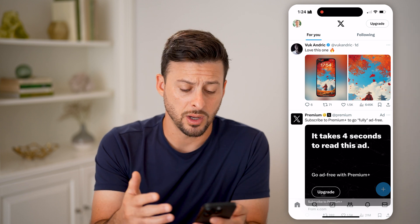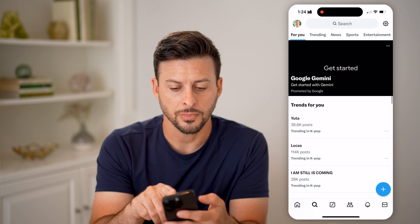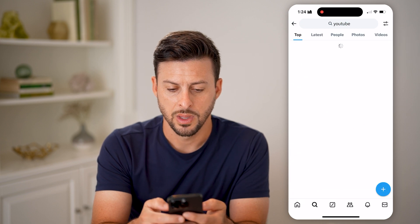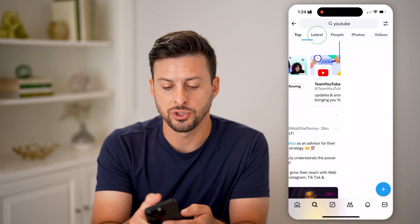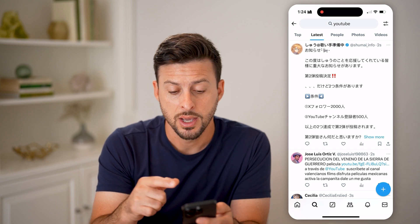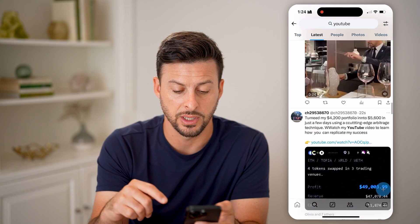Another option you have is to tap on the search icon at the bottom left. Let's say we're going to search for 'YouTube'. I'll be able to switch over to 'Latest' and essentially this will show me tweets associated with this topic, person, or hashtag, showing in chronological order of the latest. You can see two seconds ago, and as I scroll down, 20 seconds ago. For a topic like YouTube there are lots of tweets — if it's a less common topic it might not have as many.